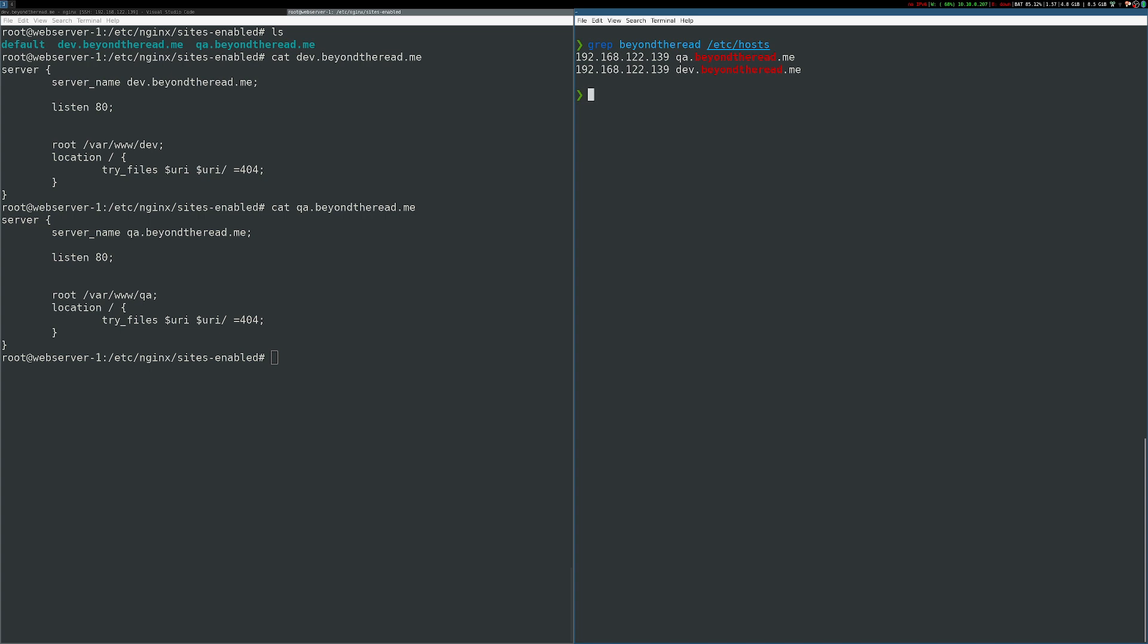When I execute curl, it will automatically set that host header to the appropriate value based on the destination of the request. So obviously, this works just fine. I'm getting the appropriate website for each request.